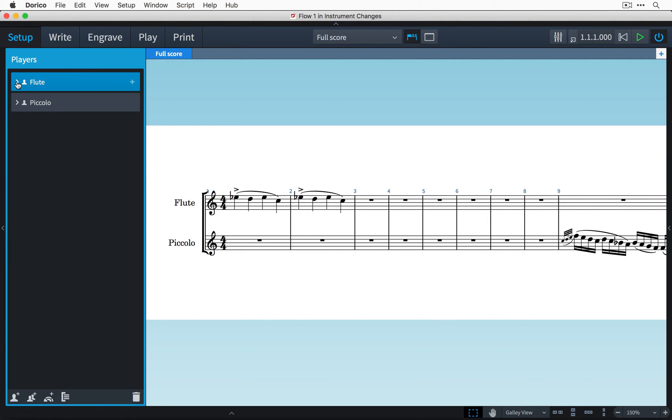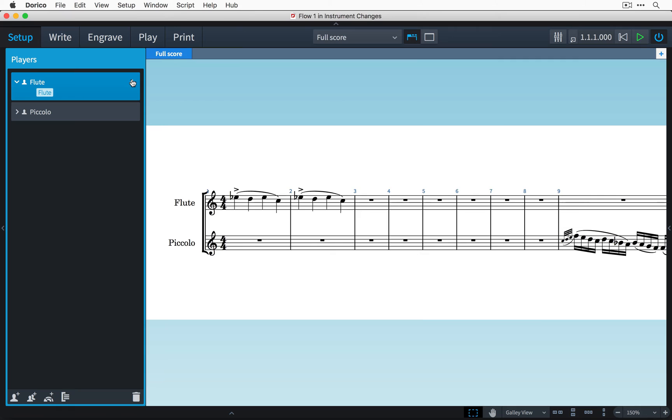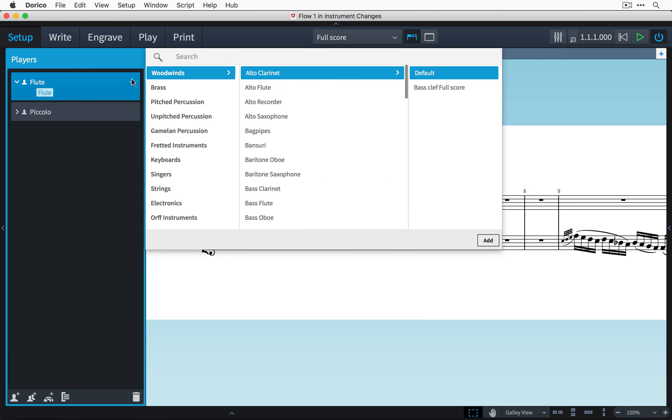Now if I click this little arrow on the flute player card then it expands that card to show the instruments available to this player. Because this is a solo player, if I click this plus sign then I can add another instrument to the player.